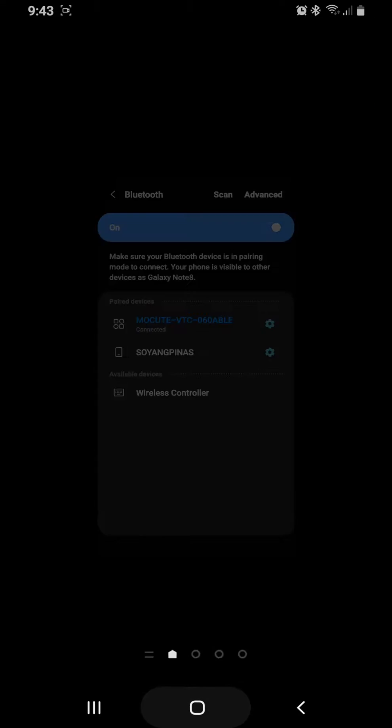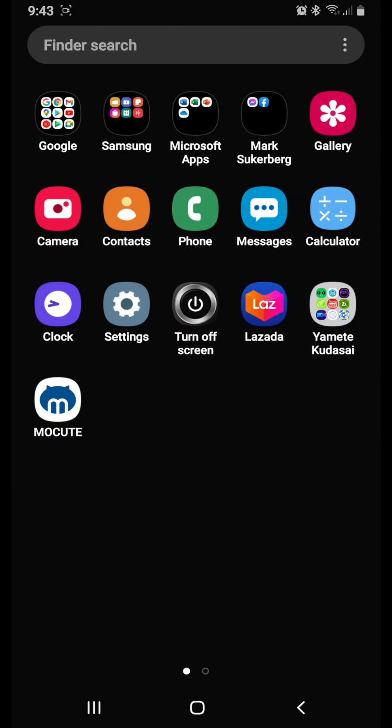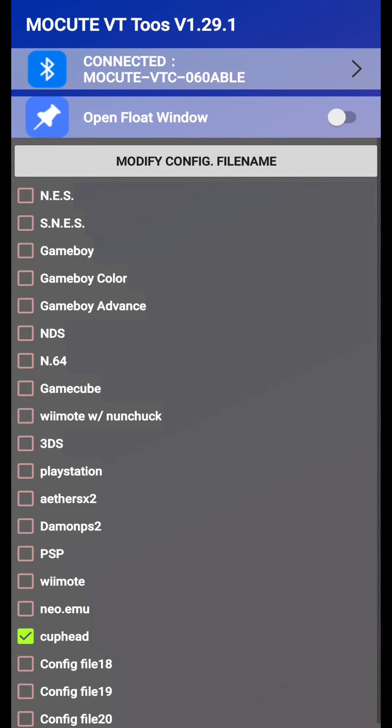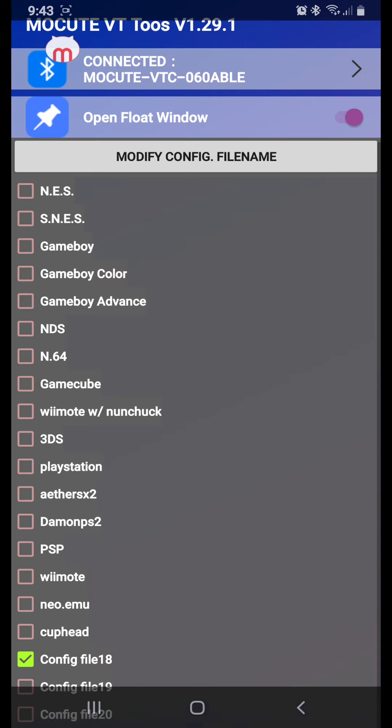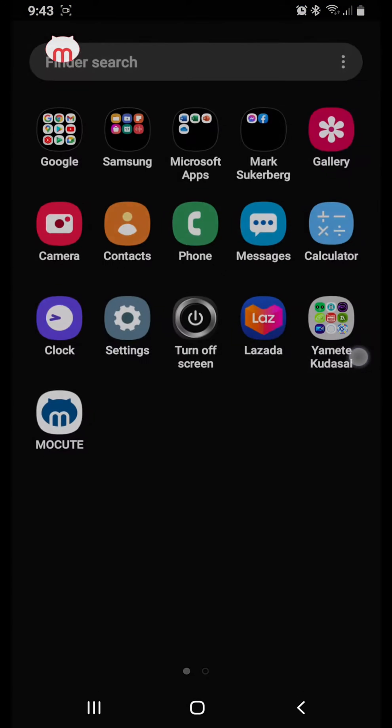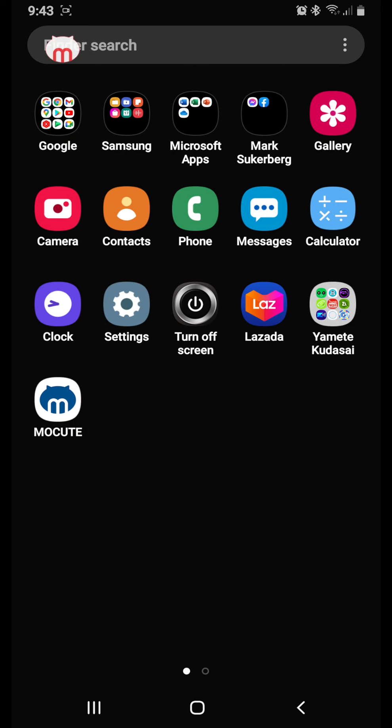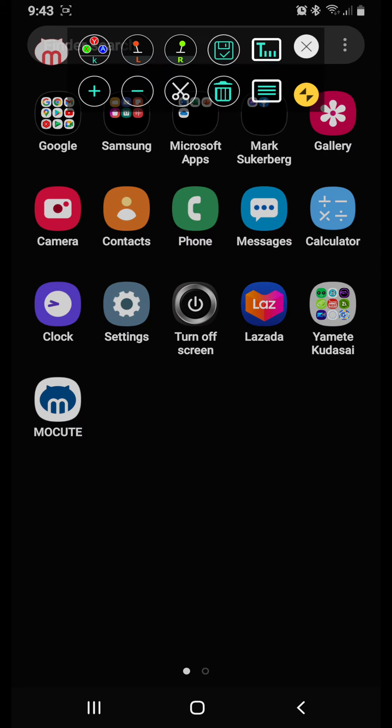And then go to the Mocute series 60 app. Go to another configuration file and turn on open float window. Then press this. Now you can put where you want the button is. So I'll press this and I'll put it on the Mocute app.